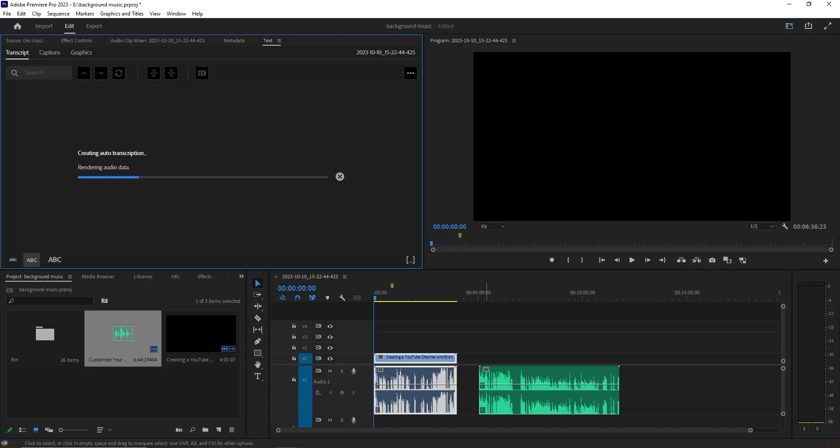Now you can see our work is processing, our transcription is processing. It's analyzing our audio data. This can take some time with the file size. Now you can see two minutes remaining it says. We are going to wait for some time, let's see what's going to happen next.